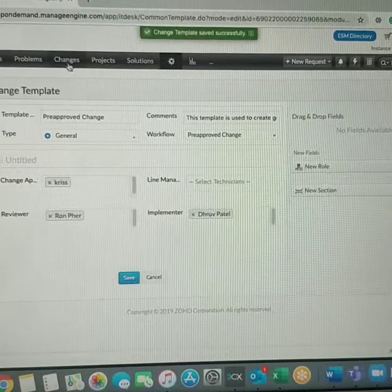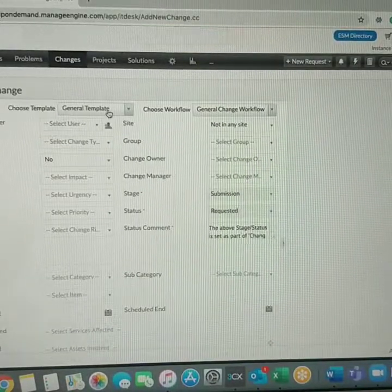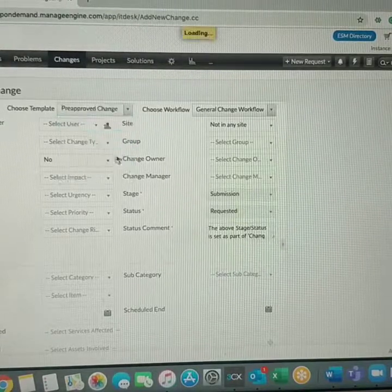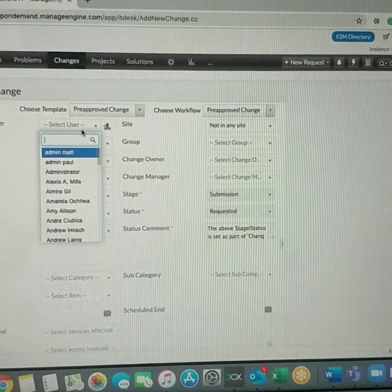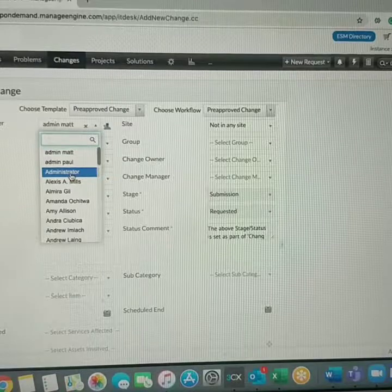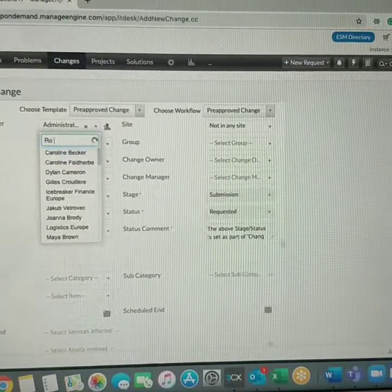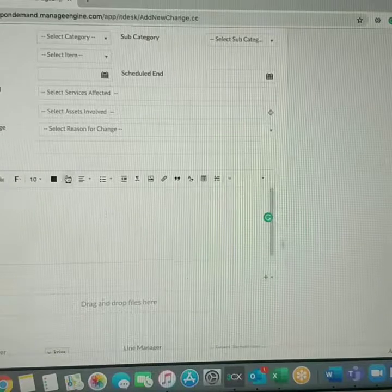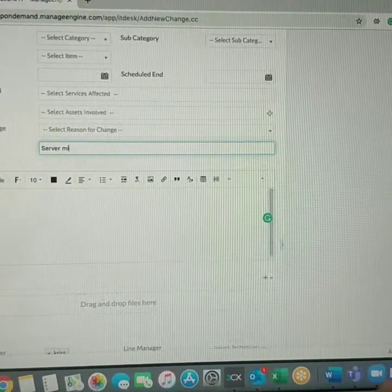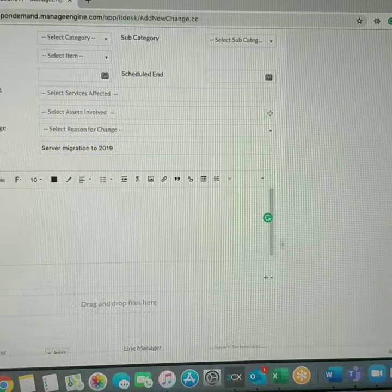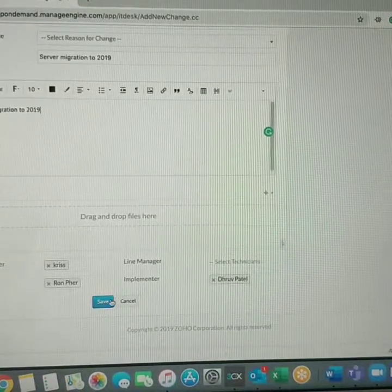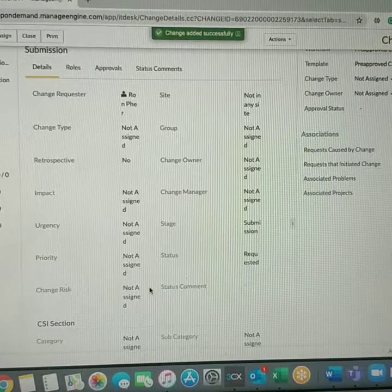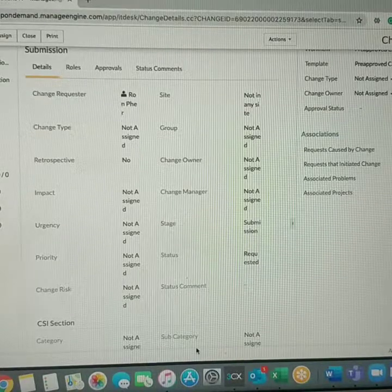Let's test if this workflow works fine. Click on change, go ahead and create a new change. By default it takes the general template, so we created a pre-approved template and automatically the pre-approved change workflow is being used. The user is going to be, call admin Matt is creating a request, or probably administrator, we'll have a real name. It's all done, and server migration to 2019.